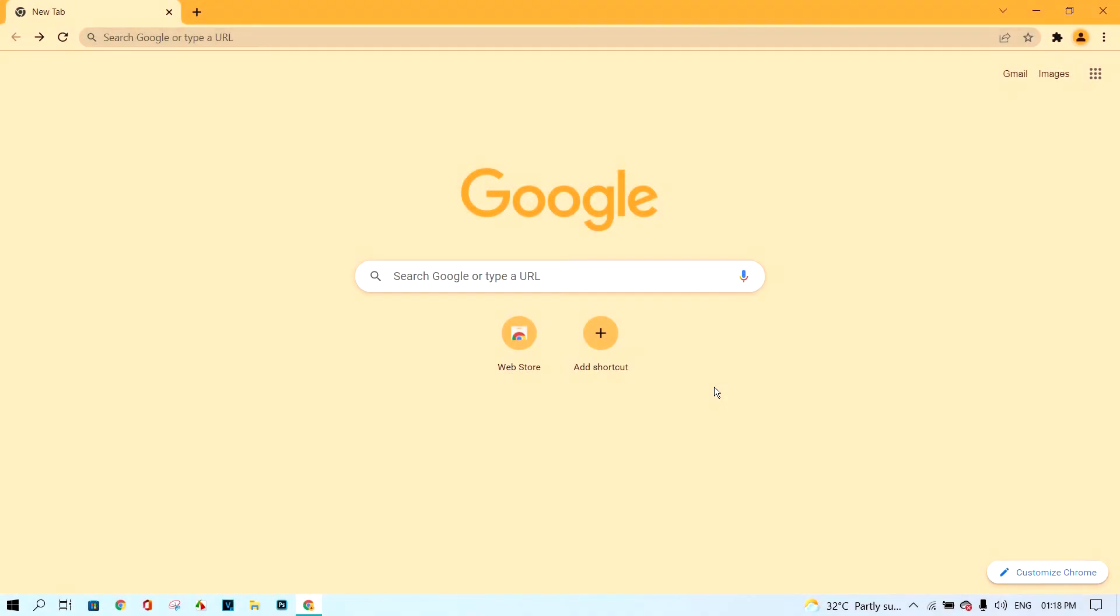First, click on the box here and next, tap google.com. Next, press enter.